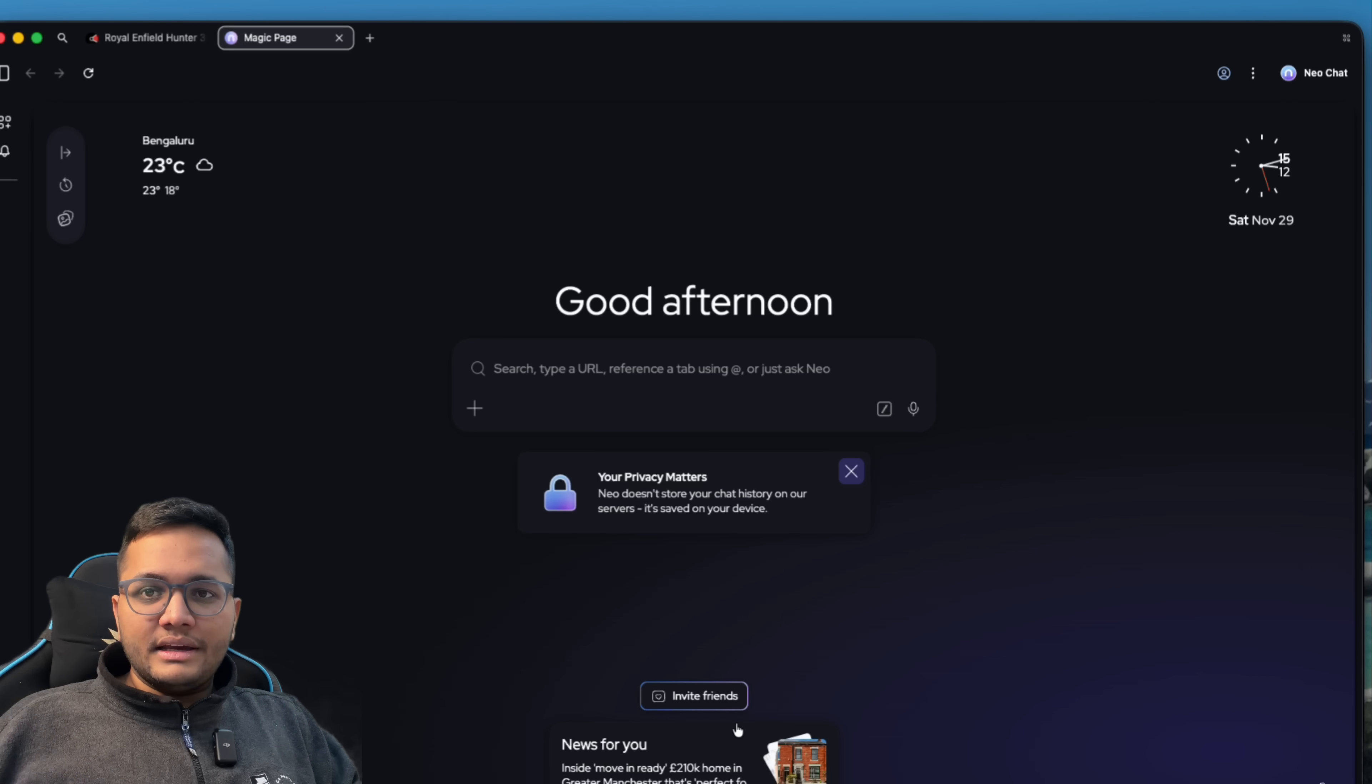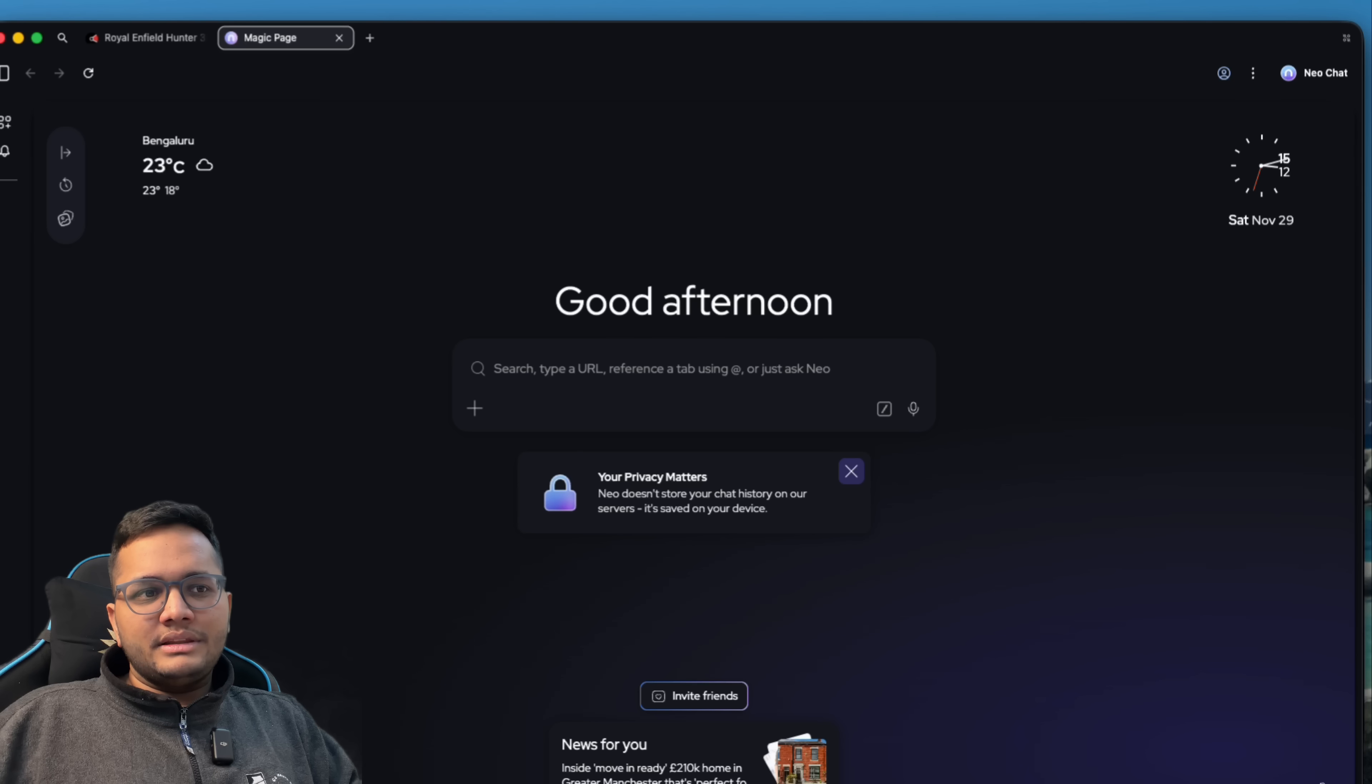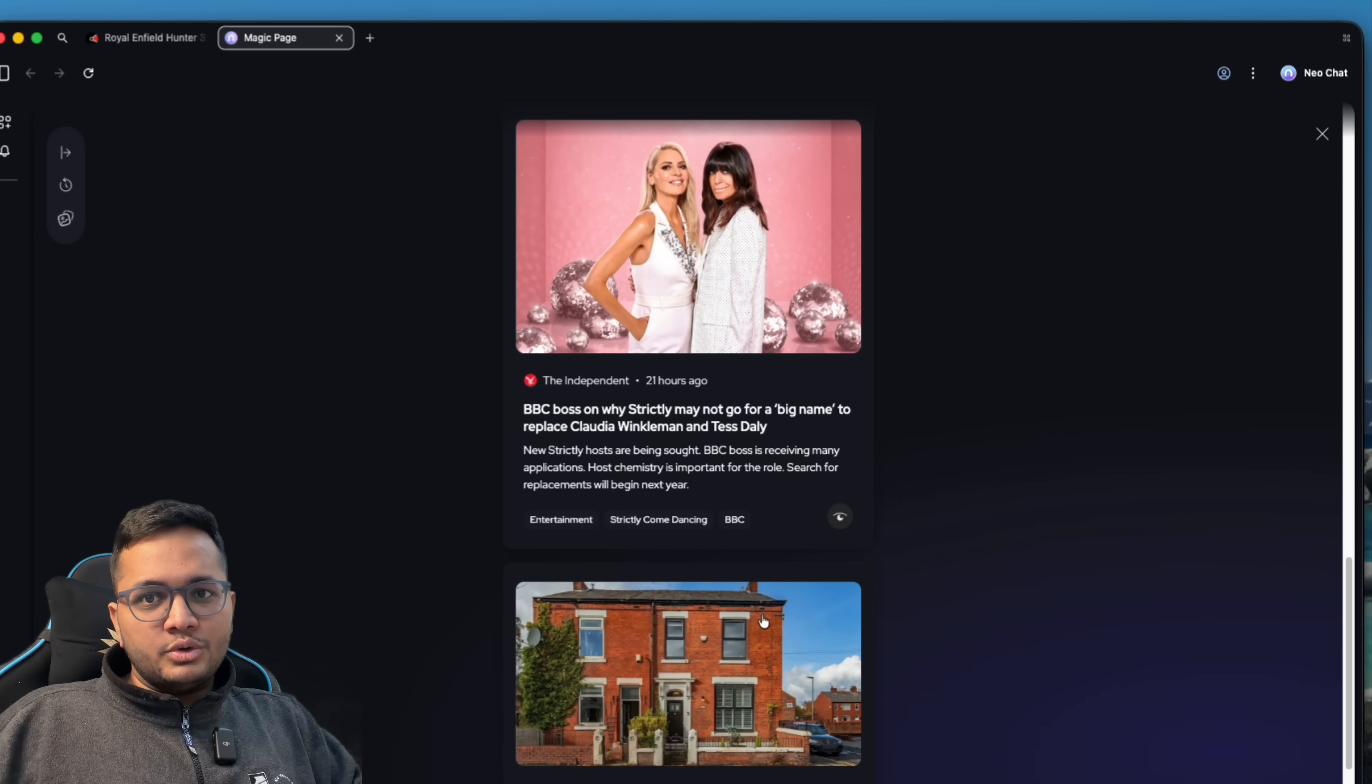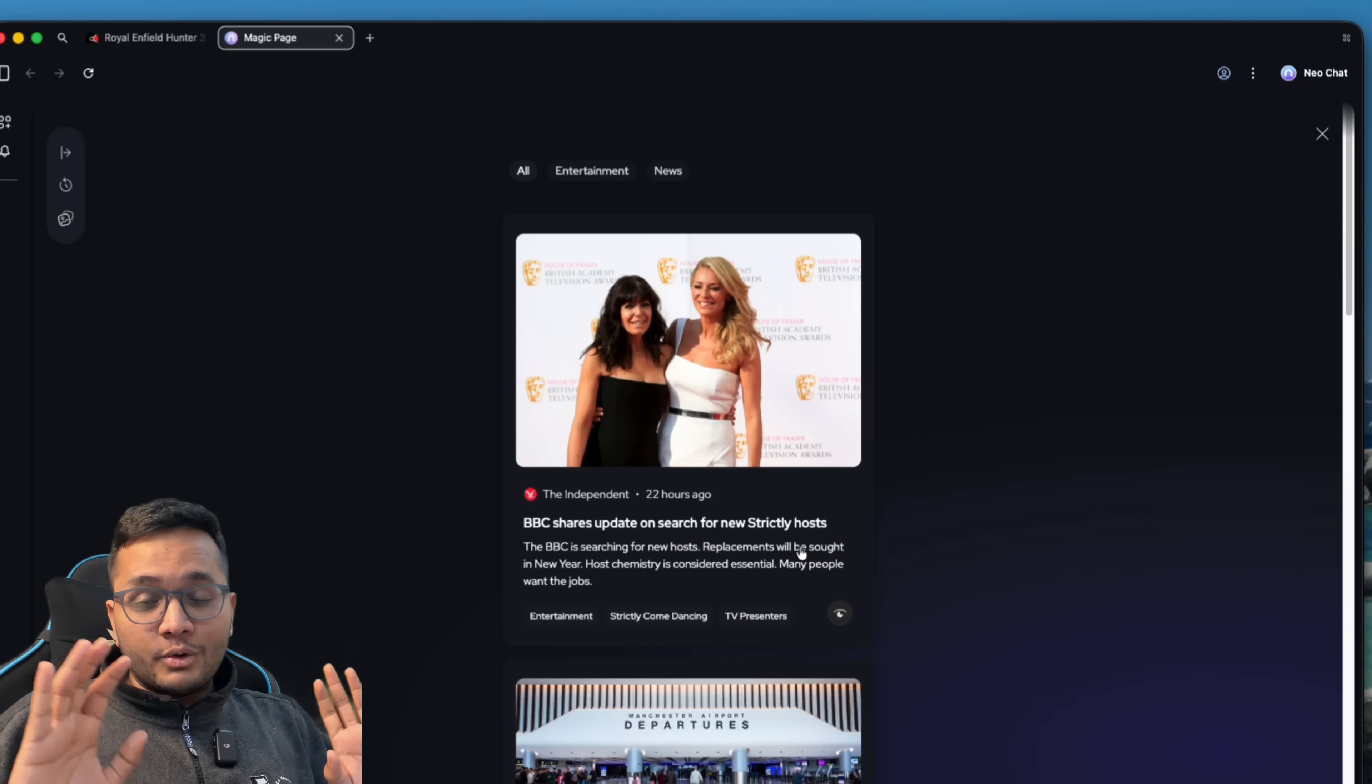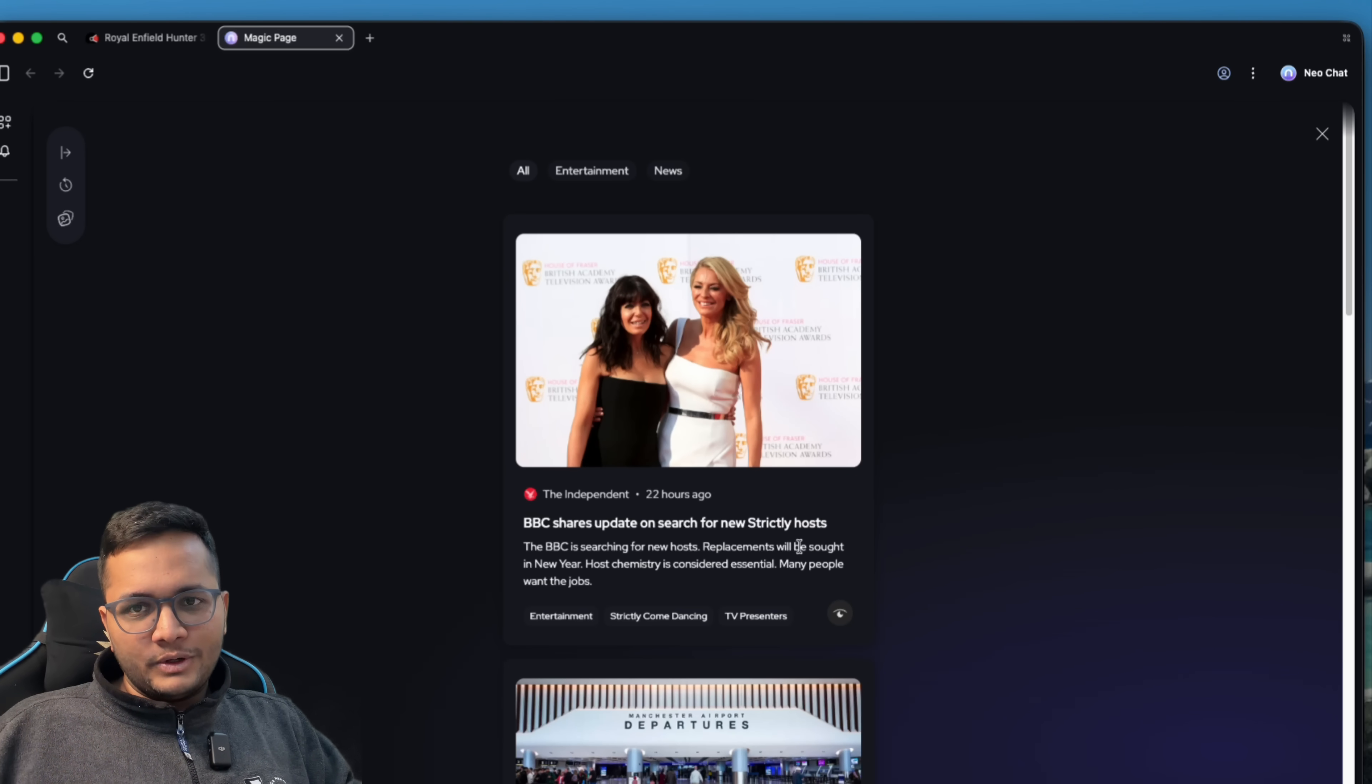One more thing that I like is based upon your searches or based upon your interests, it will customize a feed for you, a news feed for you. For example, this is the news feed that you can see. You can just click on news for you and you can see all the relevant news that are customized to you. So you can search for these news or you can go over and read these news in full. So you have your own customized feed in your Neo browser. So this is also something very, very cool.